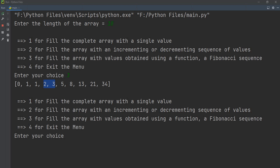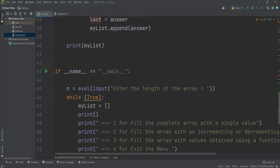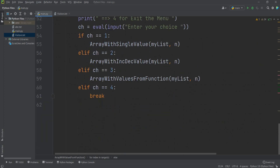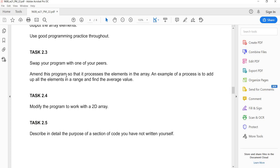Running the Fibonacci program with 10 elements fills and initializes the array from the Fibonacci sequence. Entering 4 exits. This is the complete Task 2.2 program. Task 2.3: modify the program so that it processes the elements in the array. An example of processing is to add up all the elements in a range and find the average value.